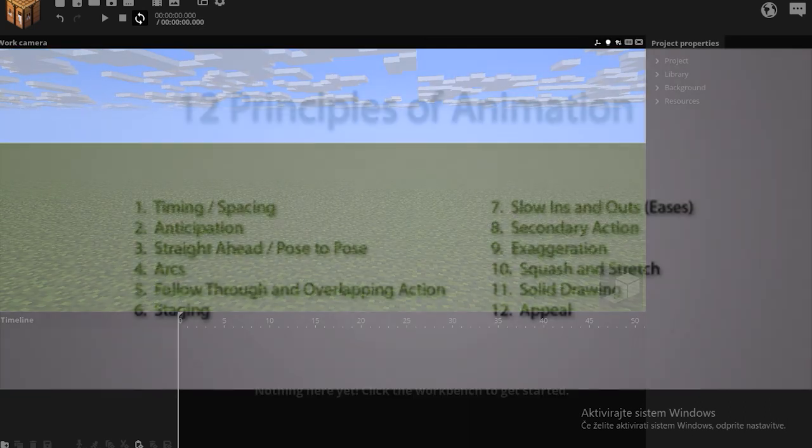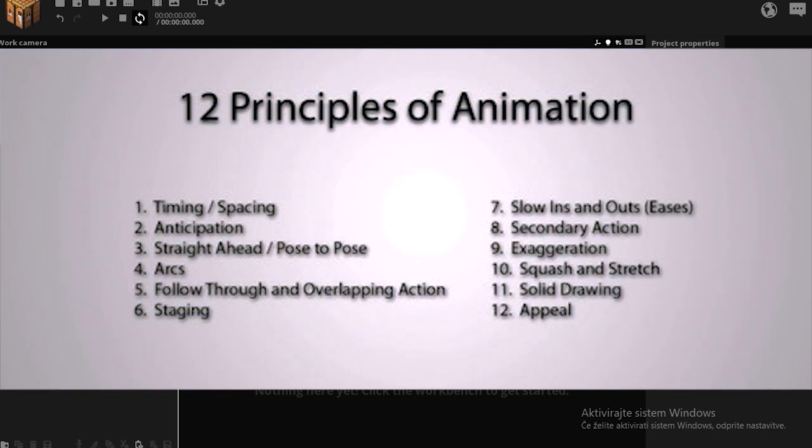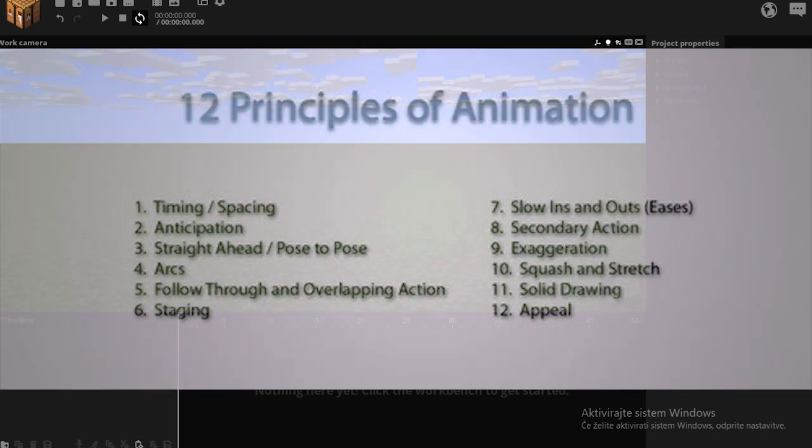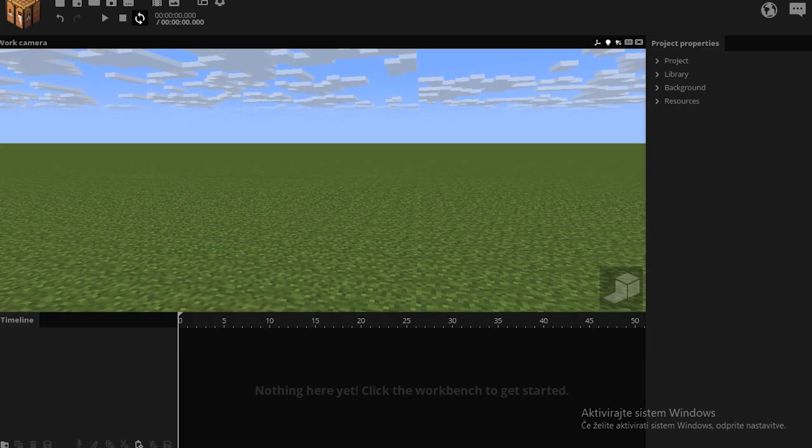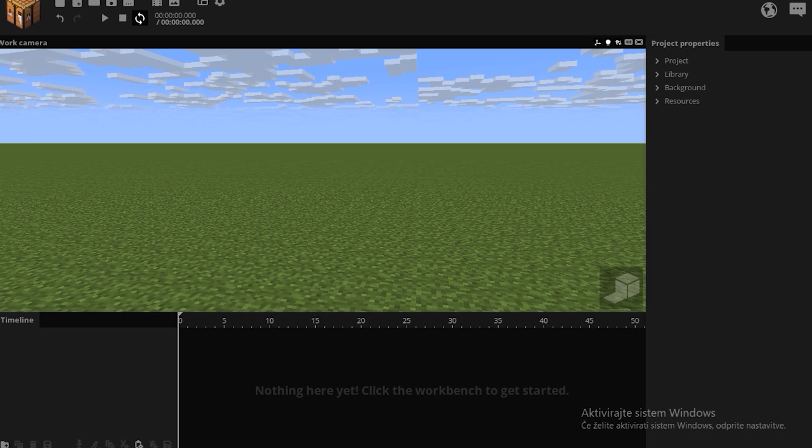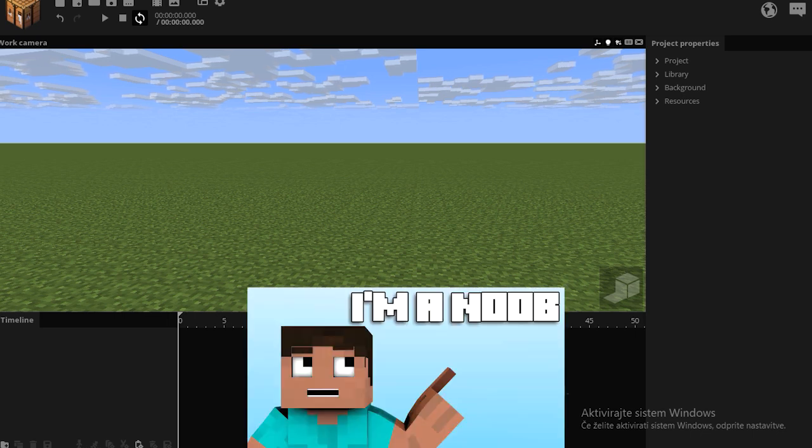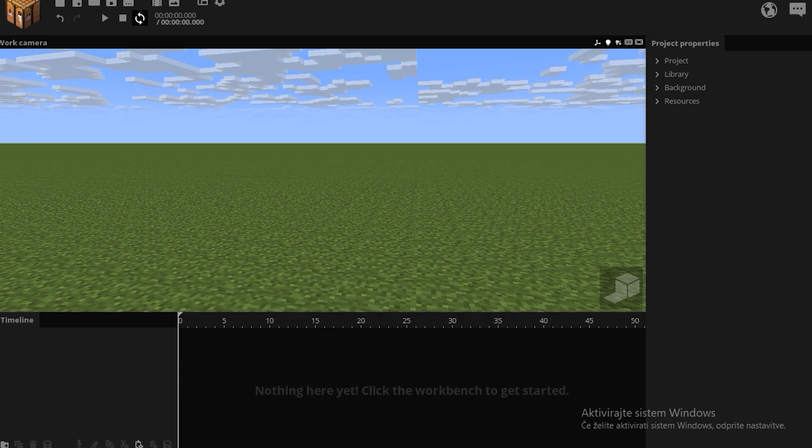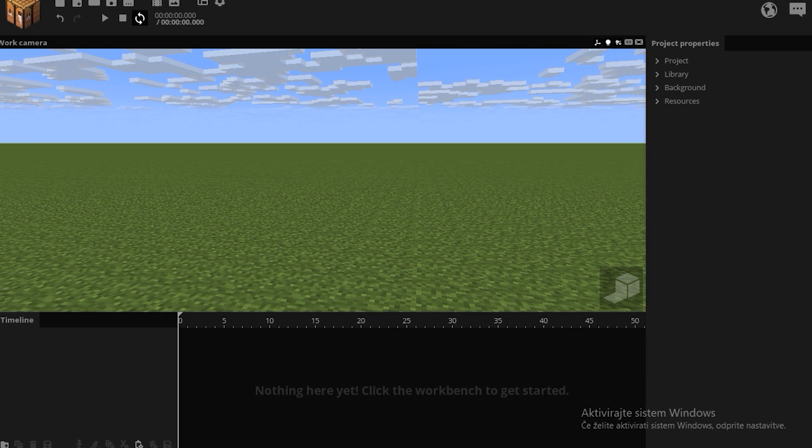So guys, that's all I have for the 12 principles of animation in 3D animation. I hope you've learned something, and I hope this helps you be a better animator. Because honestly, I'm also sick of seeing newbie animators everywhere. So thank you for watching, I hope this helped you, and good luck animating! See you next time, stay sharp!